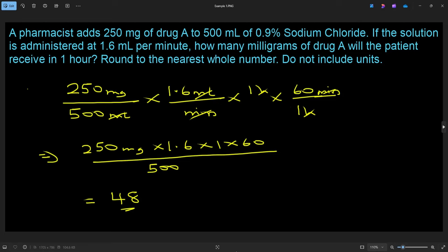I'm going to bring up the original question so you can take a look. The original question states: the pharmacist adds 250 milligrams of Drug A to 500 ml of normal saline (0.9% sodium chloride). If the solution is administered at the rate of 1.6 milliliters per minute, how many milligrams of Drug A will the patient receive in one hour? Round to the nearest whole number, do not include units. In solving this question, we use dimensional analysis. The first term — 250 milligrams per 500 ml — is a concentration. You take the amount of drug, divide by the volume, then multiply by the flow rate (1.6 ml/min), then multiply by the time (one hour, converted to minutes), giving you the final answer.